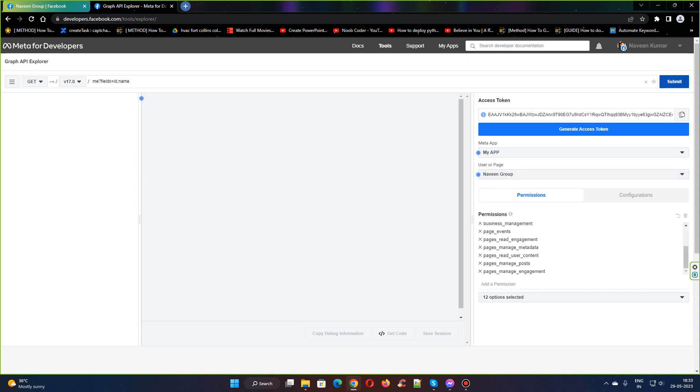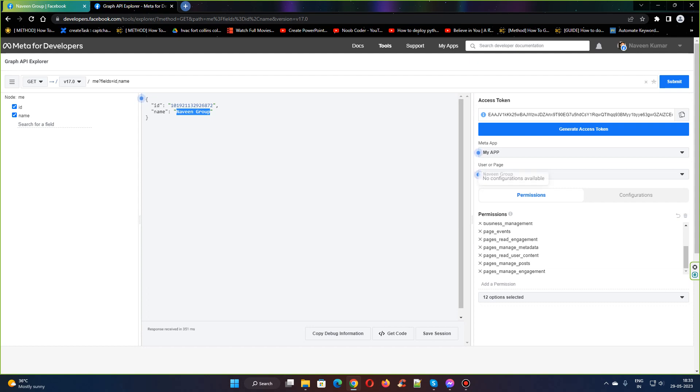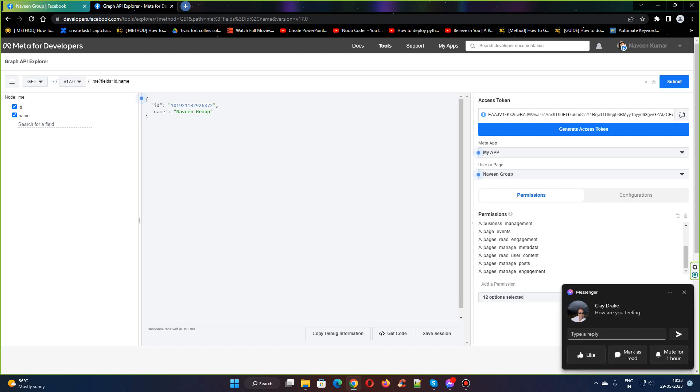Click on submit. Whatever the name appears here should be the same as here - that user or page Naveen Group has to appear here. If it is the same, then you are on the right track. The reason I'm saying this is whatever we've done, it will again reset to the user token.